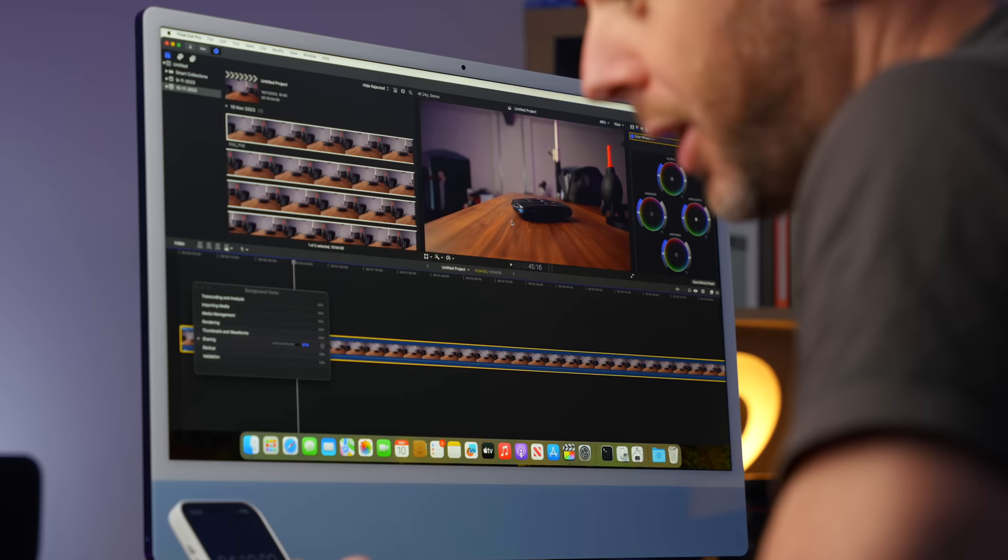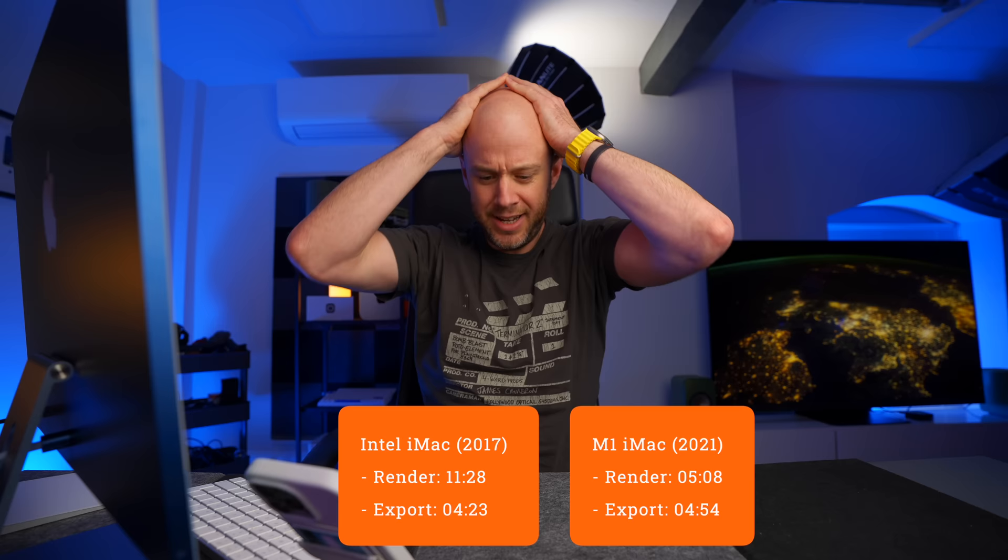We are two minutes and 57 seconds in and 58% done. This doesn't look very good for the M1 iMac. We're coming up to the Intel time. Four minutes and 14 seconds. 82, 83% done. Done. Four minutes and 54 seconds. That's slower than the Intel version by quite a bit.